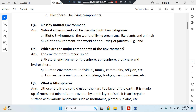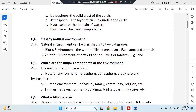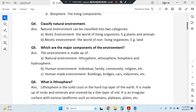What are the major components of environment? There are three major components: natural environment, human environment, and human-made environment. Natural environment includes lithosphere, atmosphere, biosphere, and hydrosphere — the four domains of the earth. Human environment includes individual, family, community, religion, etc. Human-made environment includes anything created by individuals — material things like buildings, bridges, cars, and industries. Human environment is basically the environment with which humans interact; it is not a material thing.